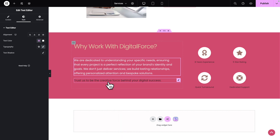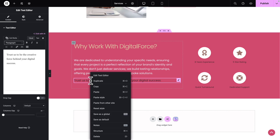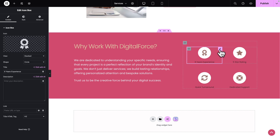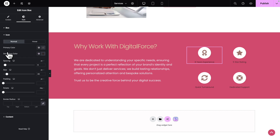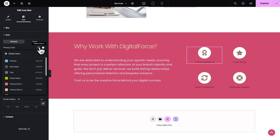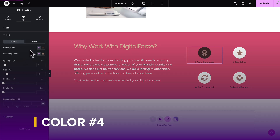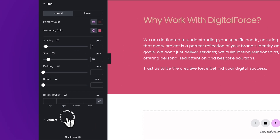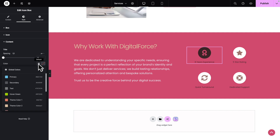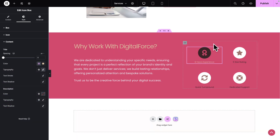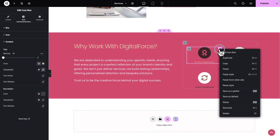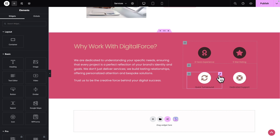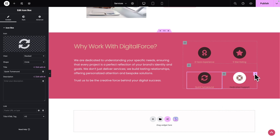Right-click on the Text Editor, Copy, then right-click on the next one and Paste Style. Next, let's take care of our badges. Click on the pencil icon of the first badge, go to Style, click on the icon sub-tab, and where you see Primary Color, select Theme Color number 4. For Secondary Color, pick Theme Color number 5. Then click on the Content sub-tab and where you see Color, pick Theme Color number 2. Right-click on the first icon box, Copy, then click on the second one and Paste Style. Repeat for Icon Box 3 and Icon Box 4.